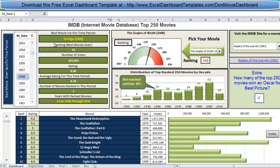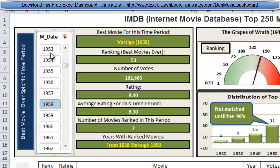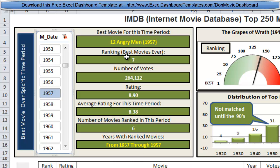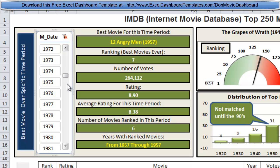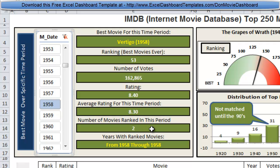Over on the left-hand side for the Top 250 Movies, Don created a filter by year so you can go through and pick different years and see the information show up. For the best movie from 1957, this was 12 Angry Men, ranking 7, with 265,000 votes and a rating of 8.9. In 1957 the average was 8.38 and there were 6 movies total. It's a really cool scroll bar technique — there were 2 movies in 1958 as well.